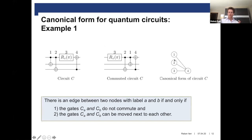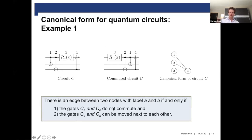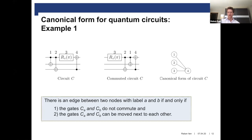We put an edge between two nodes if and only if two conditions are satisfied. First, the two gates corresponding to the nodes should not commute with each other. And second, it should be possible to move the two gates next to each other by pairwise commuting gates. In the example here, the first gate and the second one commute, so there's no edge between the first and second node. But the first gate and fourth gate do not commute, and we can commute the first gate through the second and third gate, so we have an edge between the first and fourth node. The direction of the edge goes from low label to high label. This graphical picture is very useful because you can directly see which gates have to follow each other and read off commutation relations.